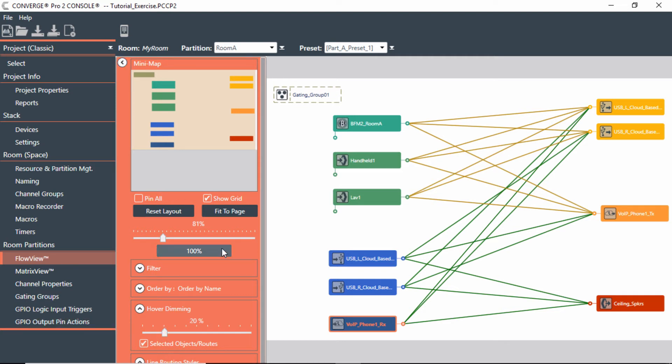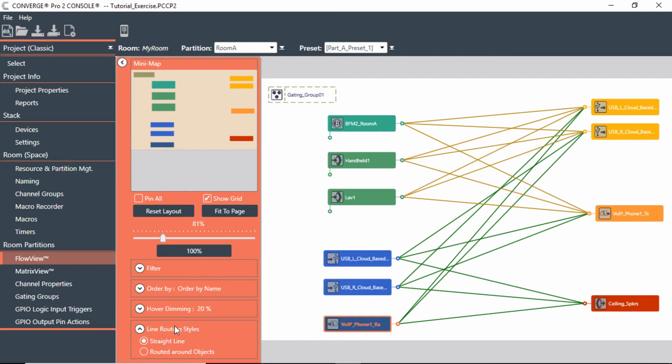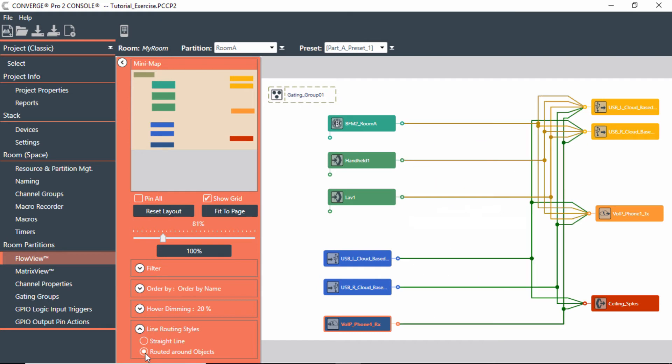One of the other nice features is to be able to have either straight lines, which I have right now, everything is straight, or I can say route around objects. So if I do this, you'll get a nice little setup like this where it just shows you where everything is routing to and going around the lines. It's a nice feature.